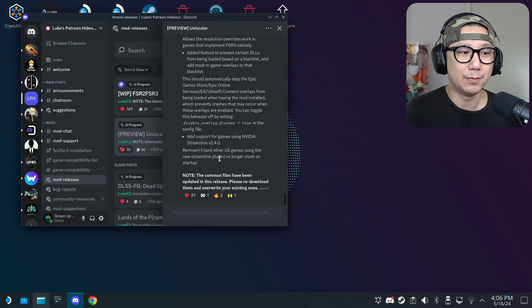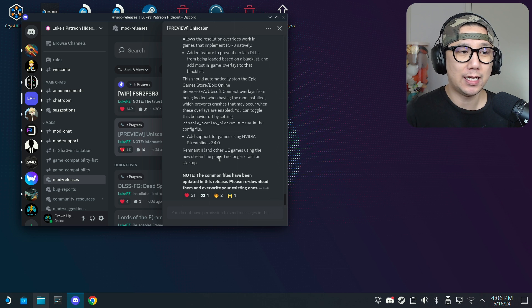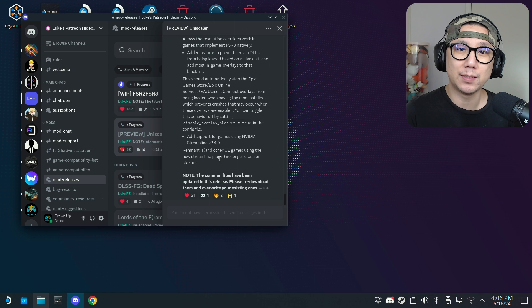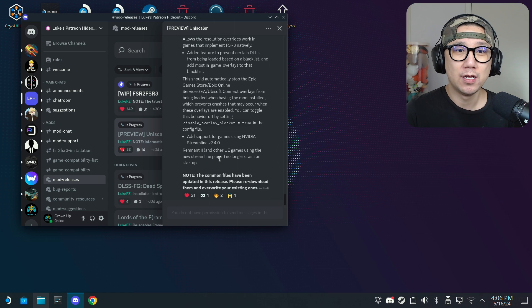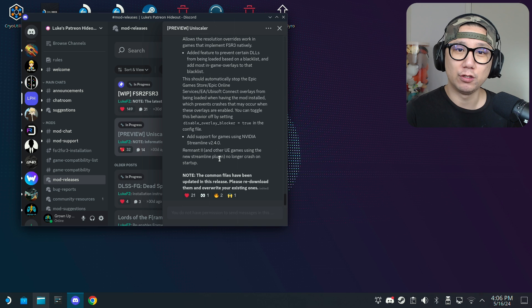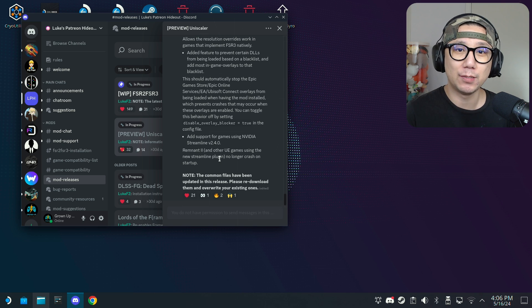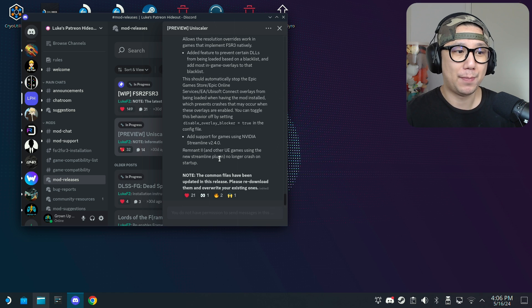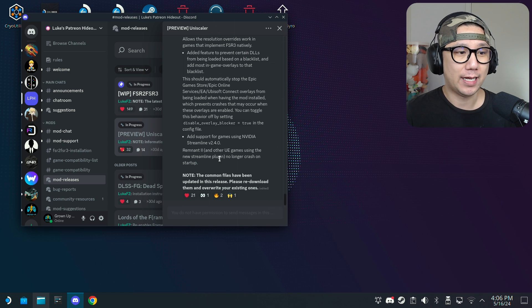Let me know in the comments because I've did a lot of videos in the past with different games using the FSR2 FSR3 mod. So if you want me to go back and use the new Uniscaler on those games, let me know in the comments which games you want and I'll try my best to make videos on that.